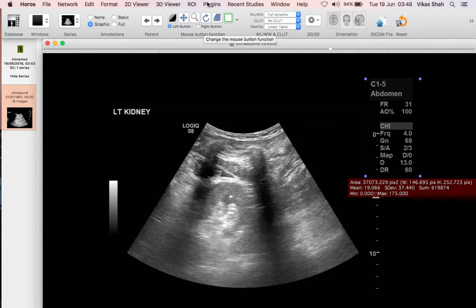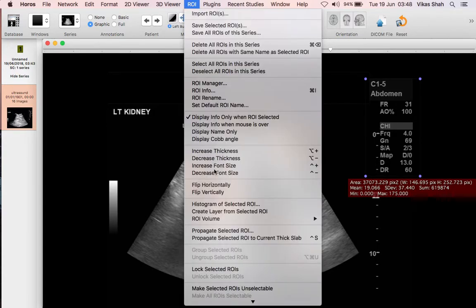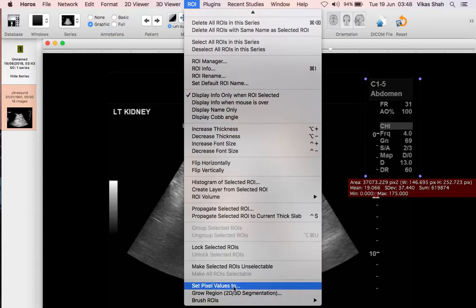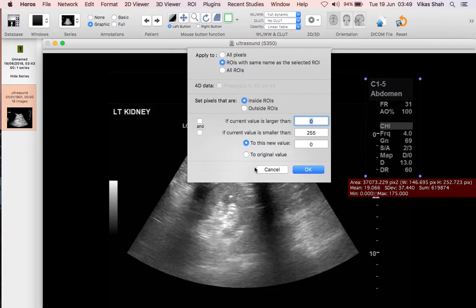Then go again to ROI, all the way to the bottom to set pixel values to. By default this is how it comes up — you don't really need to do anything. The key thing here is the pixel is going to be set to the new value of zero, so click OK.